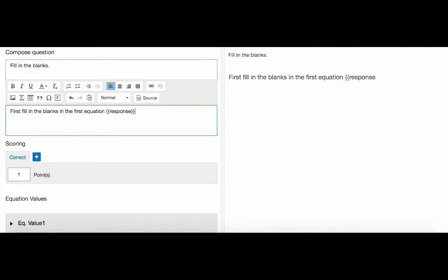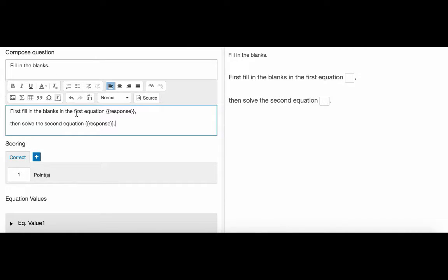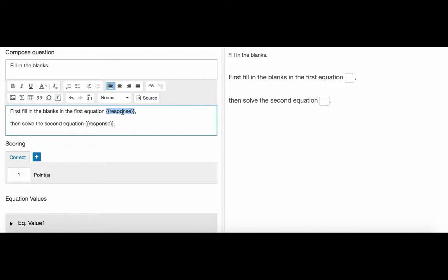We generally recommend using ClauseMath question type when your questions contain text wrapping math content. So here we type some additional text and with double curly brackets and response we indicate the position of the response boxes here. Or you can use the insert response button in the rich text editor panel.